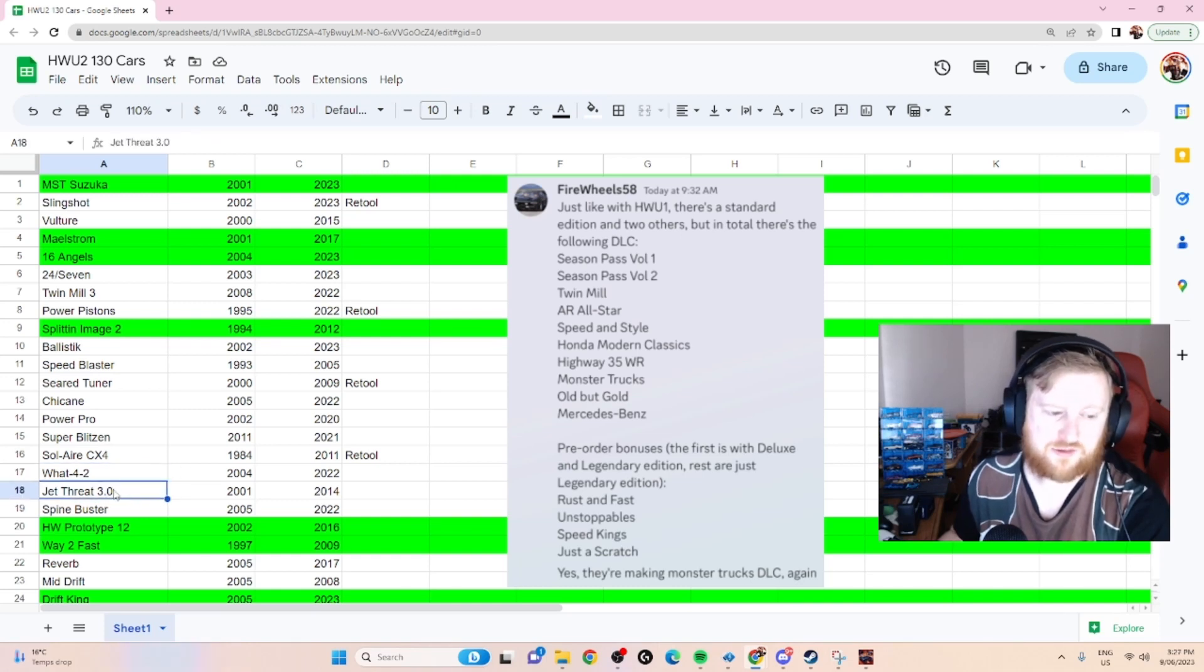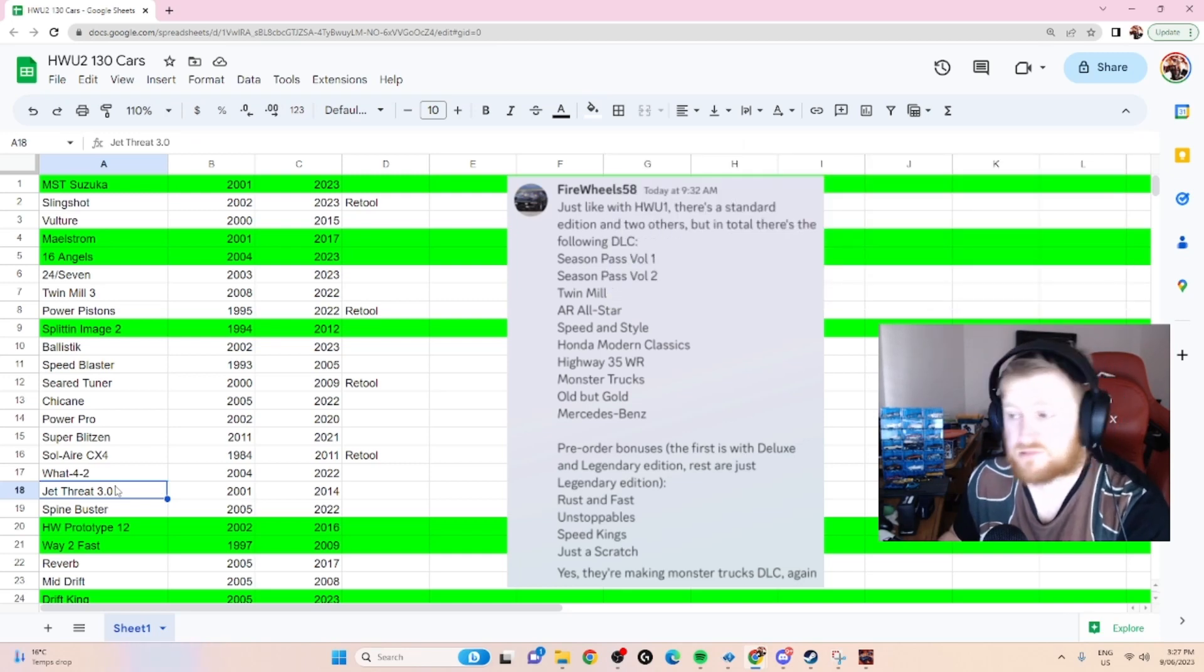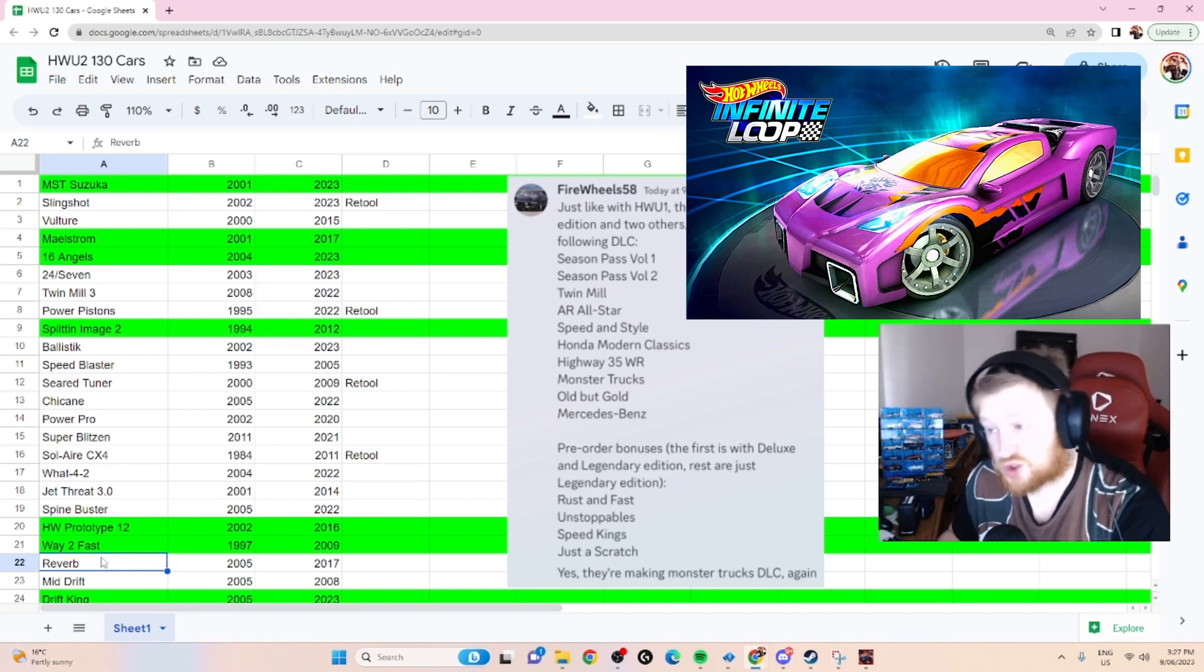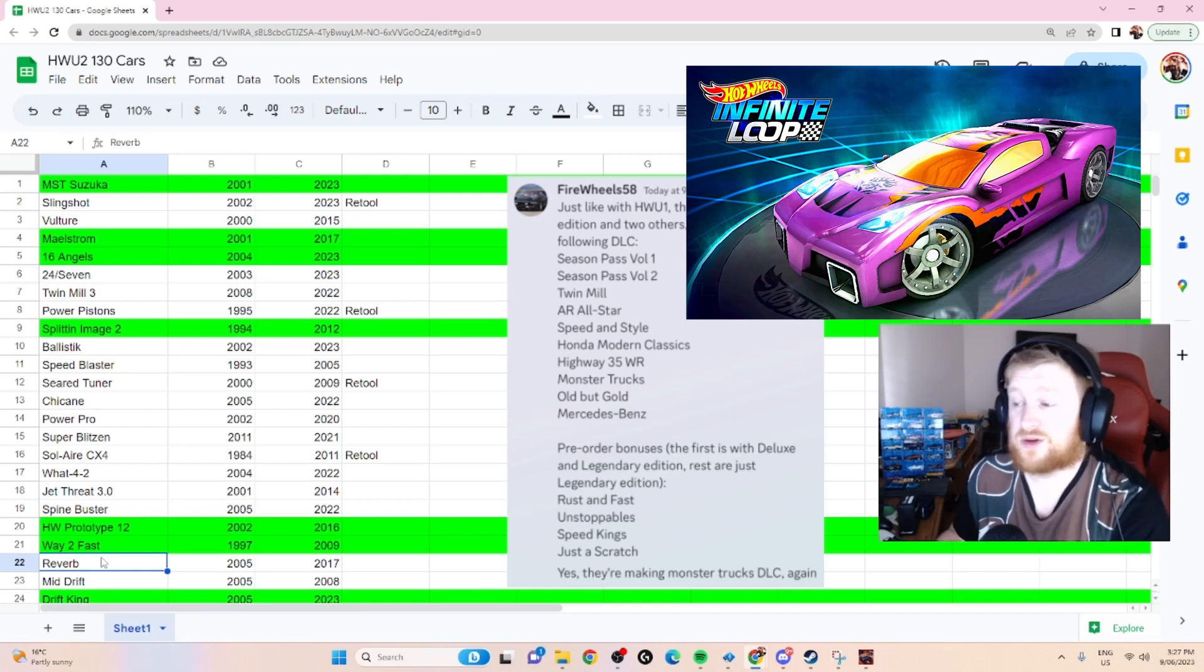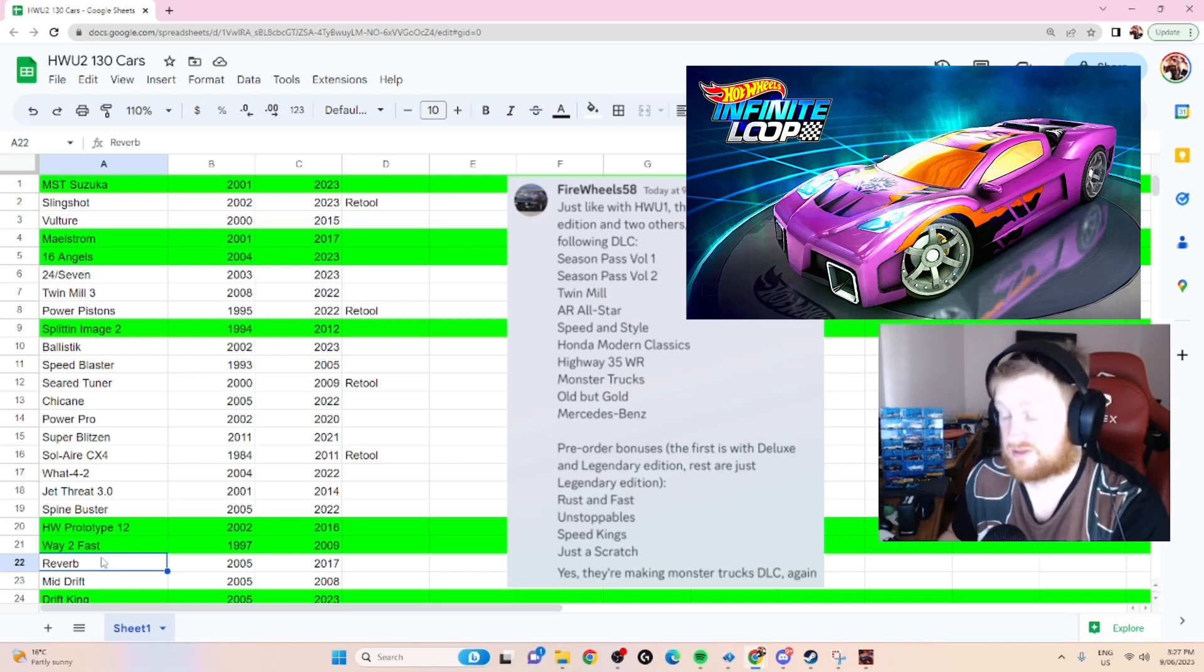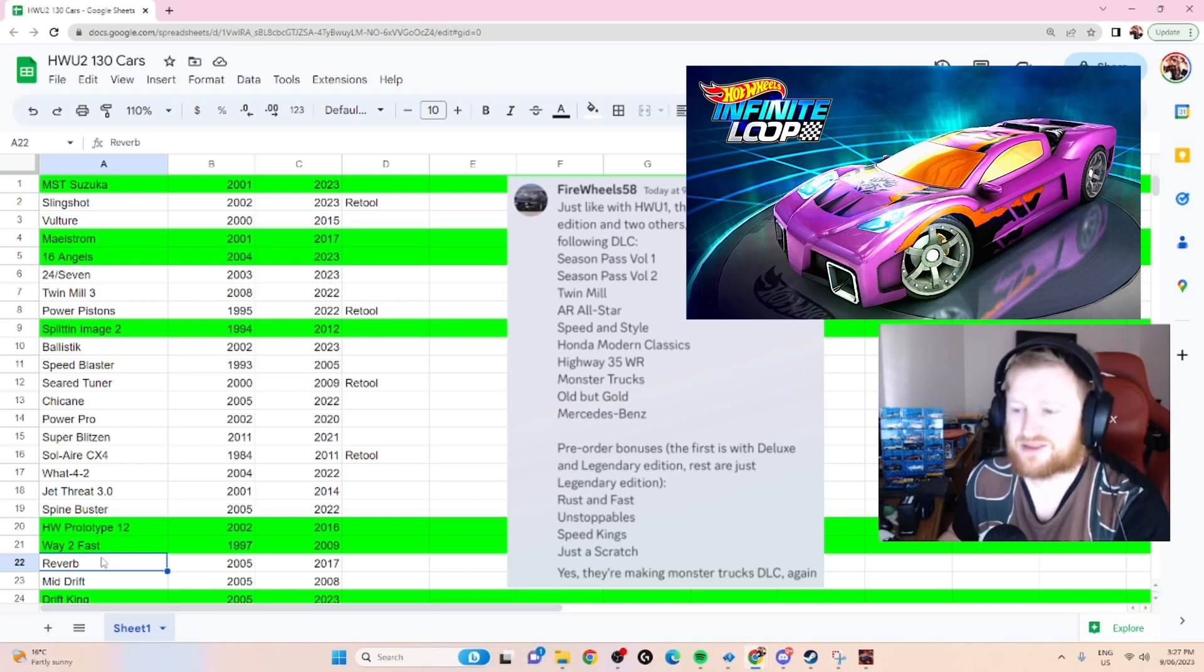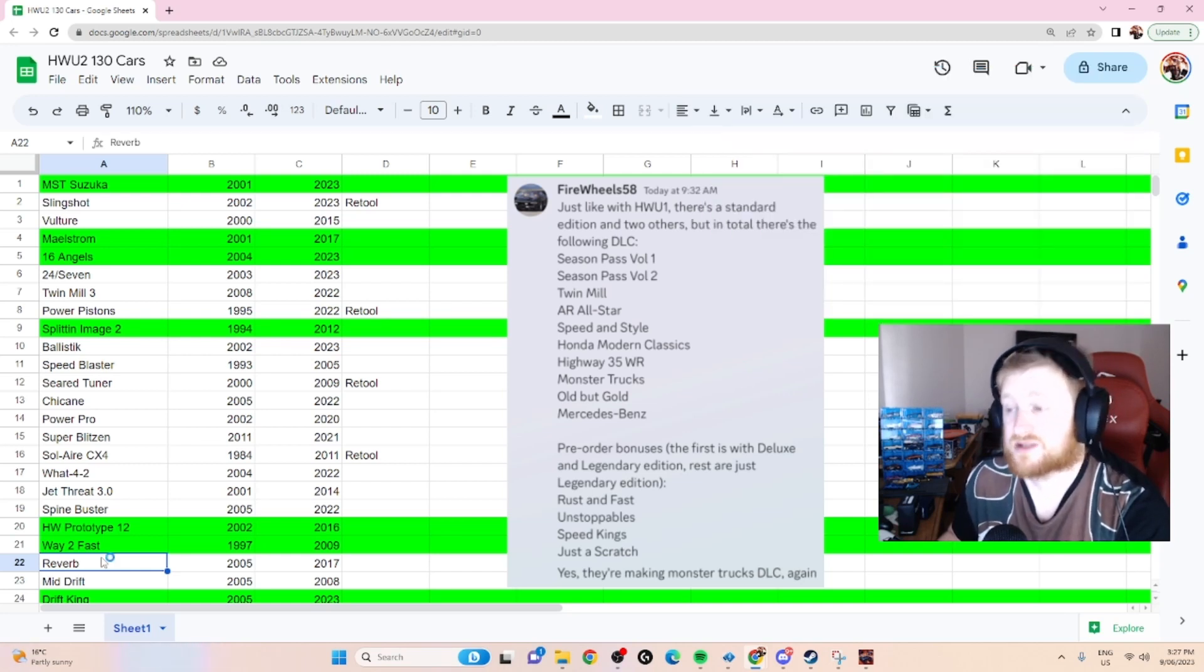Whatfor 2, obviously is something we've discussed. Jet Threat 3.0, another very popular car, very well-loved by the community. I don't see any reason it wouldn't be in. Reverb, again it's a hugely popular car, and I would have said no because it's a Hyper Truck. But I'm willing to say yes because of Infinite Loop. Infinite Loop gave us this car, gave it in the damn Acceleron Library, that was crazy. So I think it's very, very likely that we're going to see Reverb. It is something the community asked for a lot.